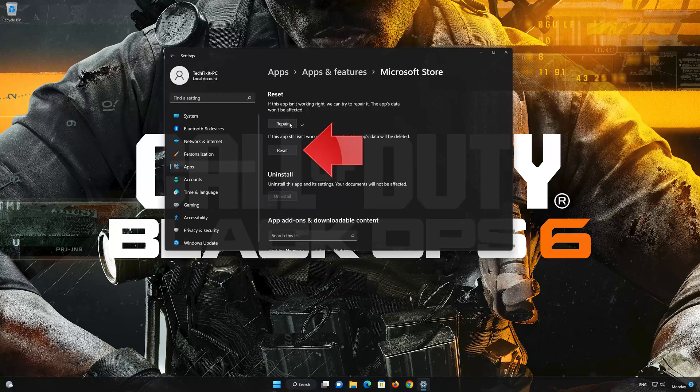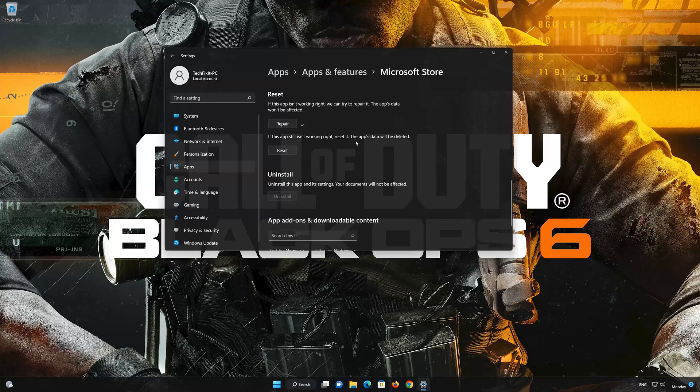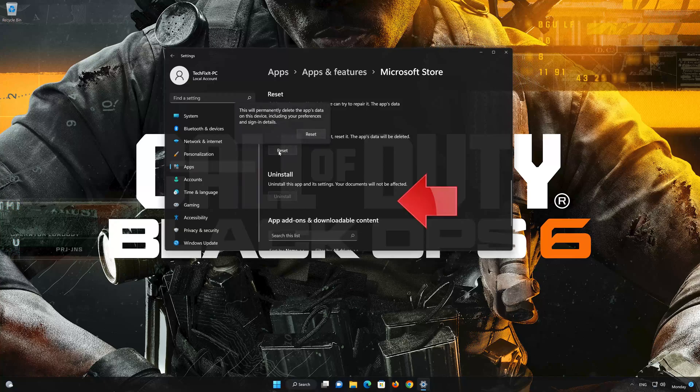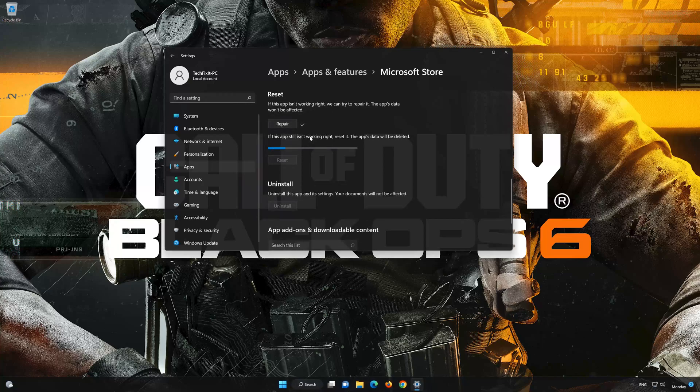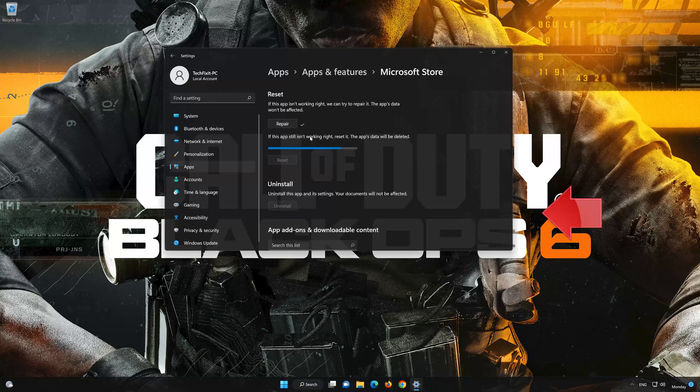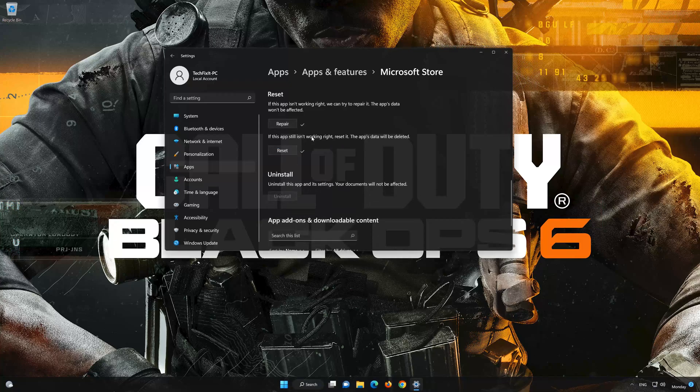If that didn't work, click on Reset. Press Reset. Wait for your store to reset. Now launch the store.